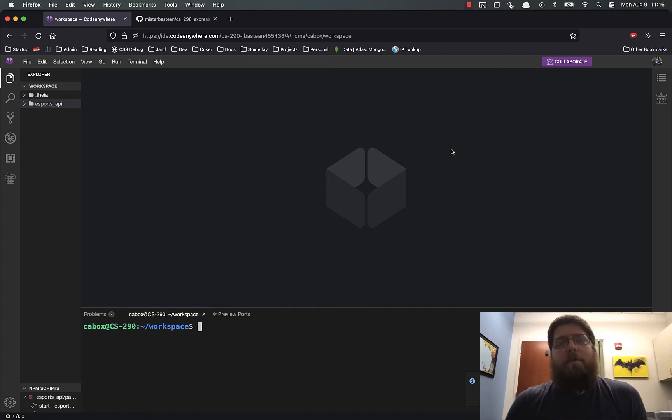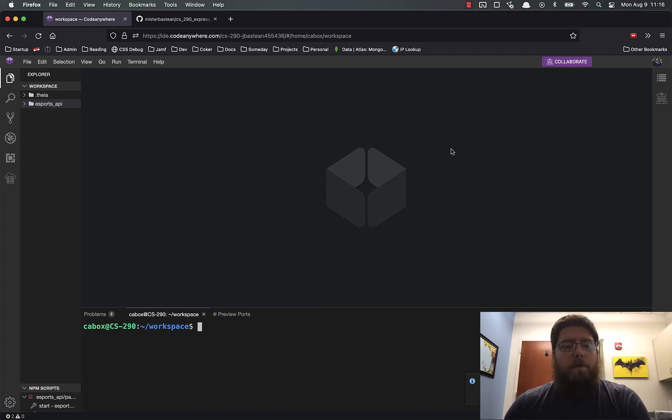Hey everybody, this is a quick video showing you how you can clone a Git repo to your Code Anywhere machine.